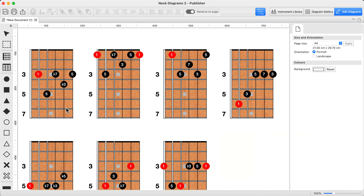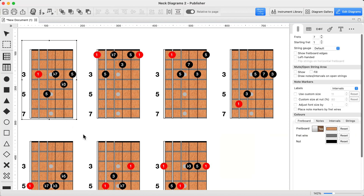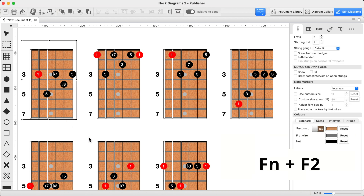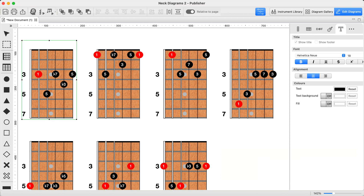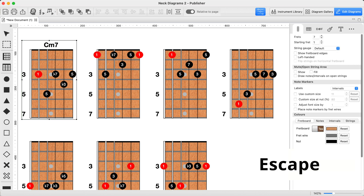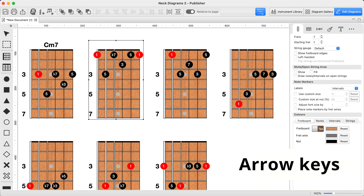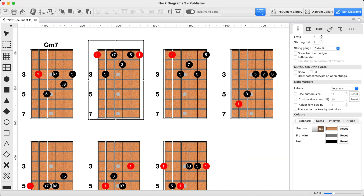Instead, try this. Select a diagram then press Function plus F2, or just F2 depending on your system. That jumps you straight into the title field so you can start typing right away. Done — press Escape to exit edit mode and use the arrow keys to jump to the next box. Just repeat.